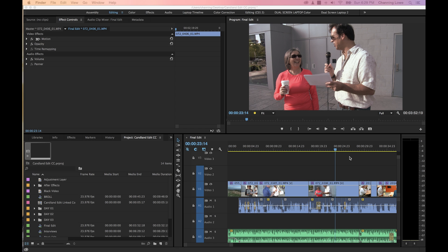Hello, everybody. In this episode, I'm going to be showing you how to use the mask and the mask tracking effect in Premiere, which is pretty useful at times. There's a ton of uses you can find for the mask. One kind of popular use is like blurring out somebody's face.